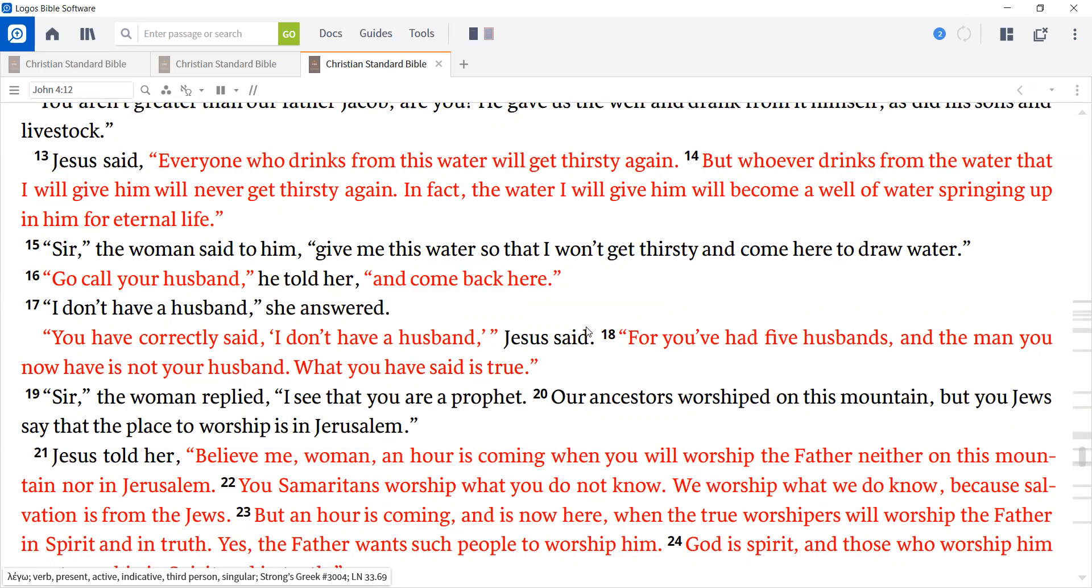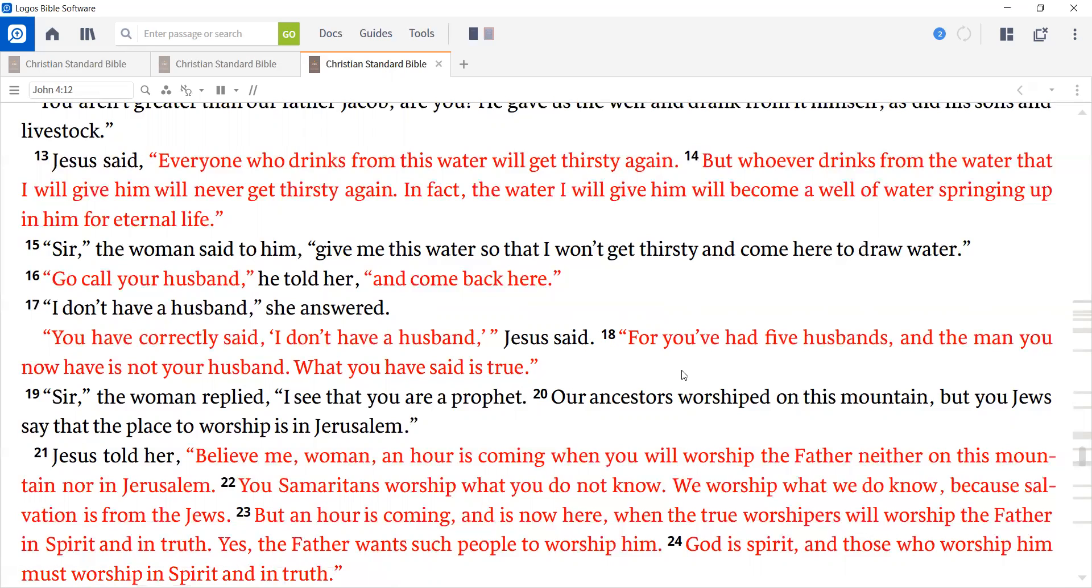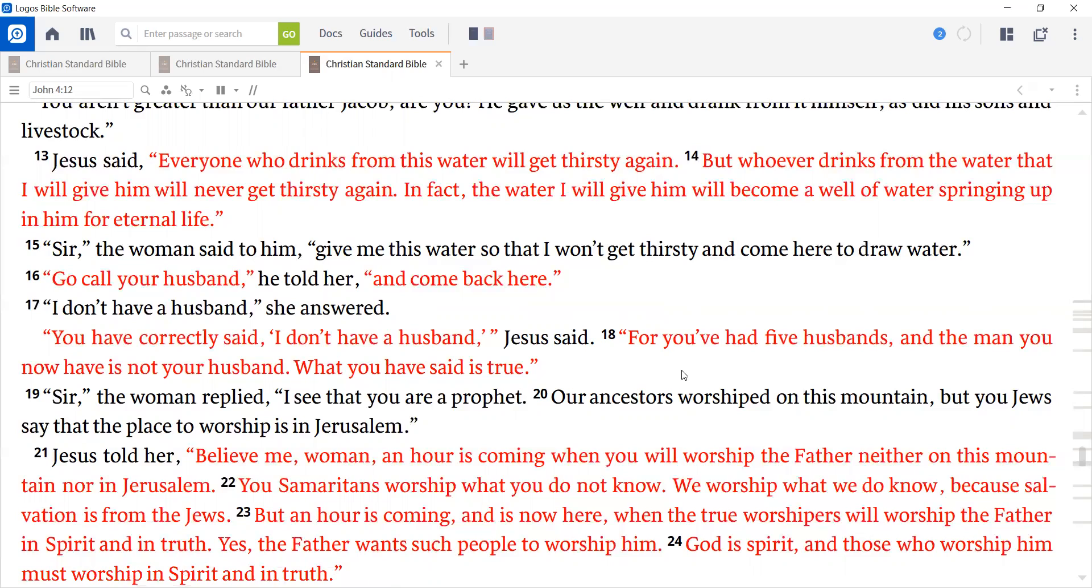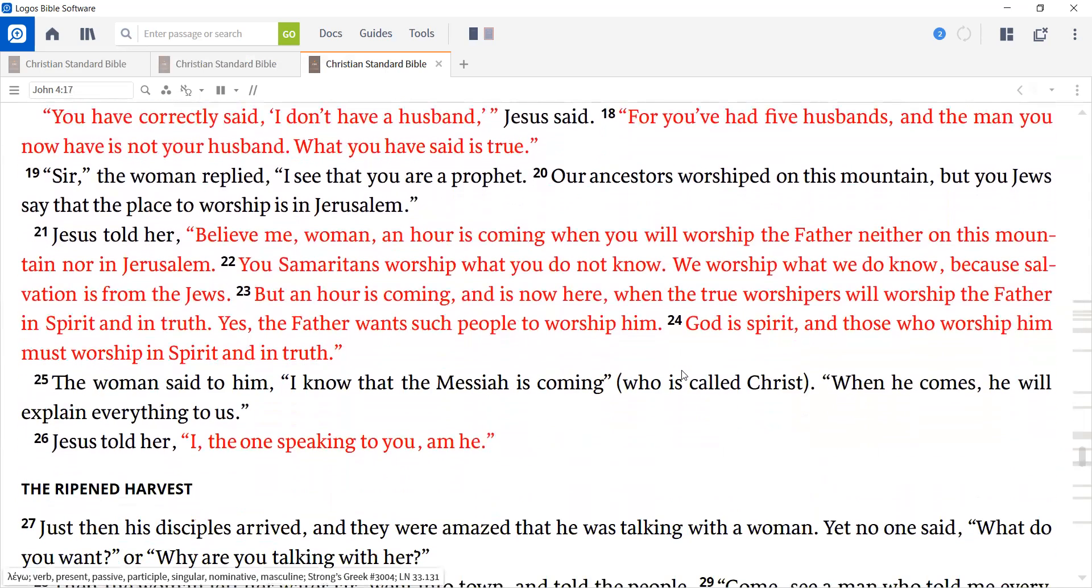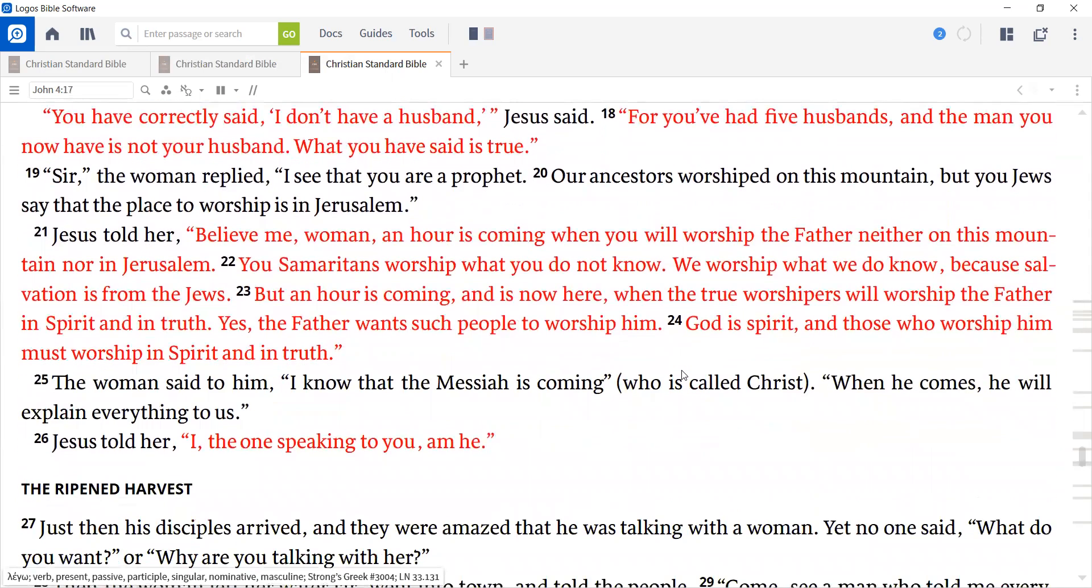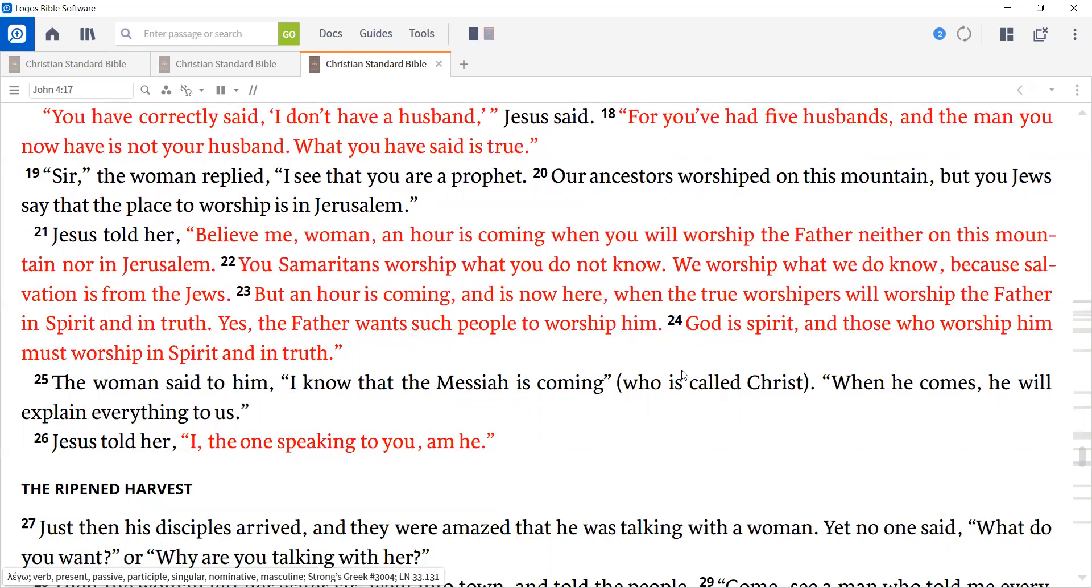Sir, the woman replied, I see that you are a prophet. Our ancestors worshipped on this mountain, but you Jews say that the place to worship is in Jerusalem. Jesus told her, believe me, woman, an hour is coming when you will worship the Father neither on this mountain nor in Jerusalem. You Samaritans worship what you do not know. We worship what we do know, because salvation is from the Jews. But an hour is coming, and is now here, when the true worshippers will worship the Father in spirit and in truth. Yes, the Father wants such people to worship him. God is spirit, and those who worship him must worship in spirit and in truth.